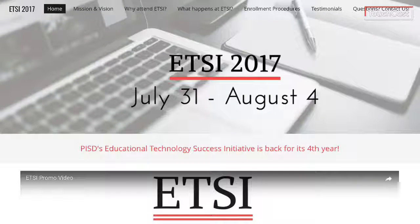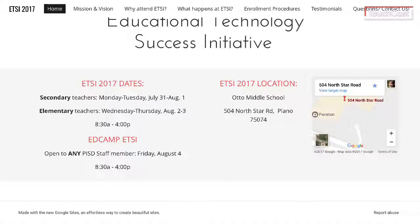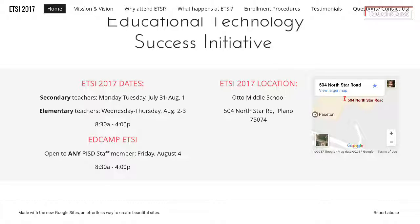First we want to scroll down to the bottom of the first page to show you the dates and the location. Otto Middle School is where we'll be hosting Etsy this year. The dates are Monday and Tuesday, July 31st and August 1st for secondary staff, and Wednesday and Thursday, August 2nd and 3rd for elementary staff. The ed camp on Friday is available to all staff members, so if you have CTAs or other paraprofessional staff who would like to attend the ed camp for six hours of PD credit, they are welcome to attend.